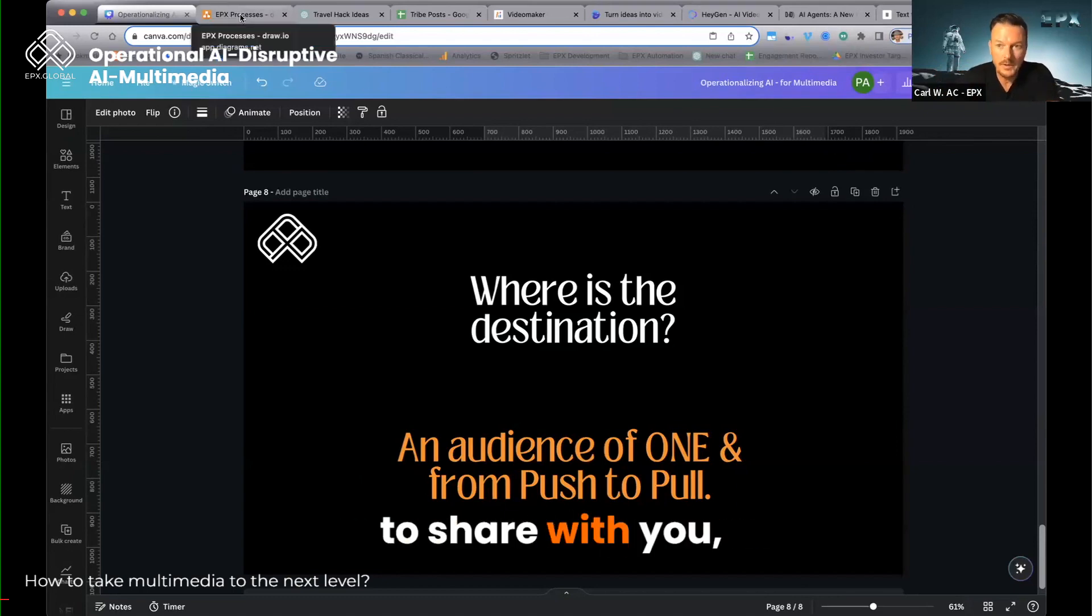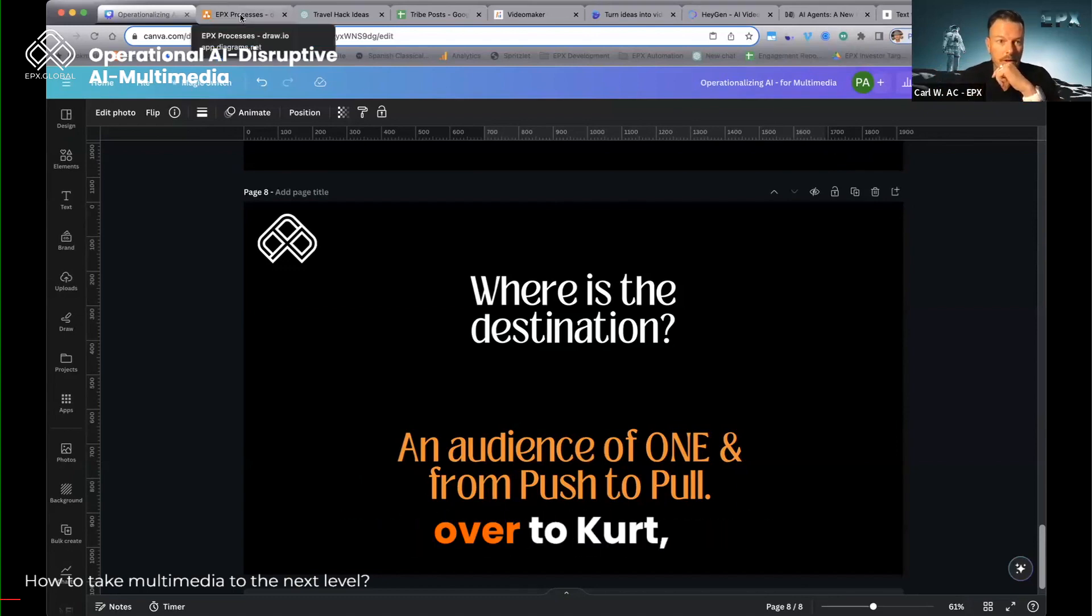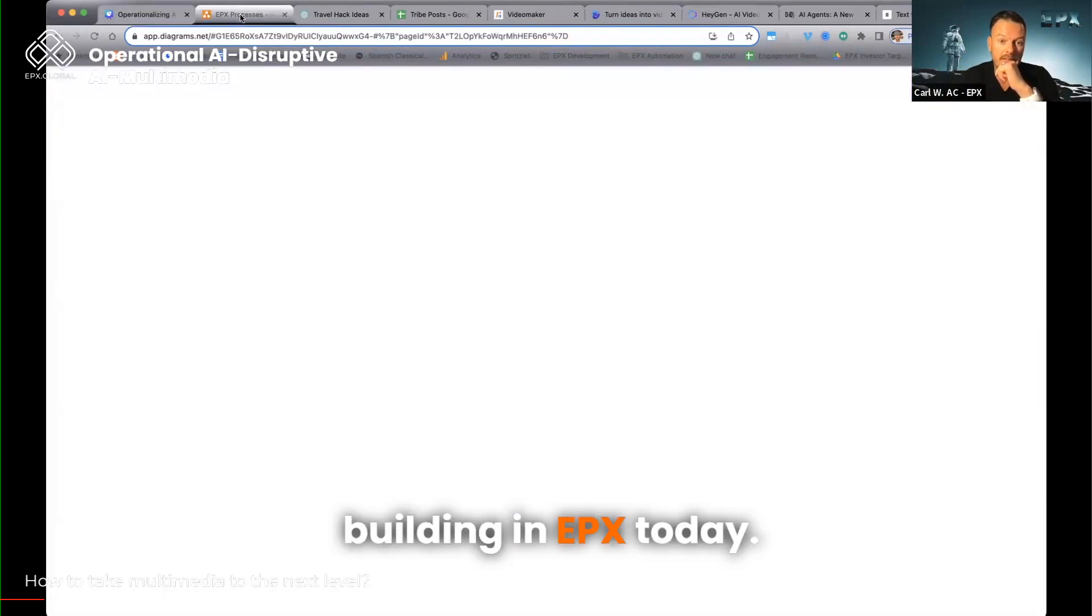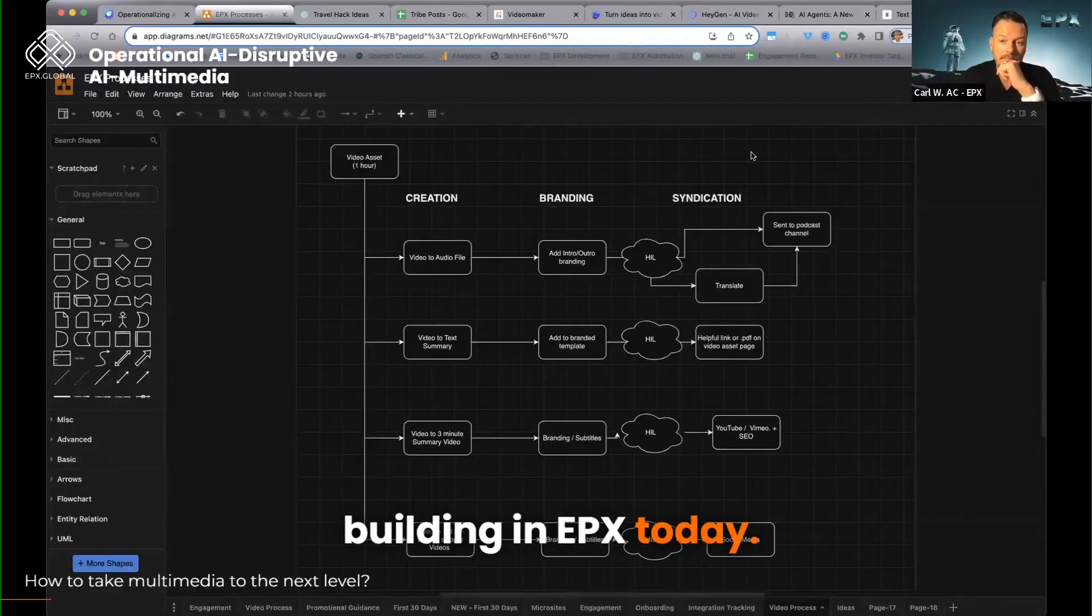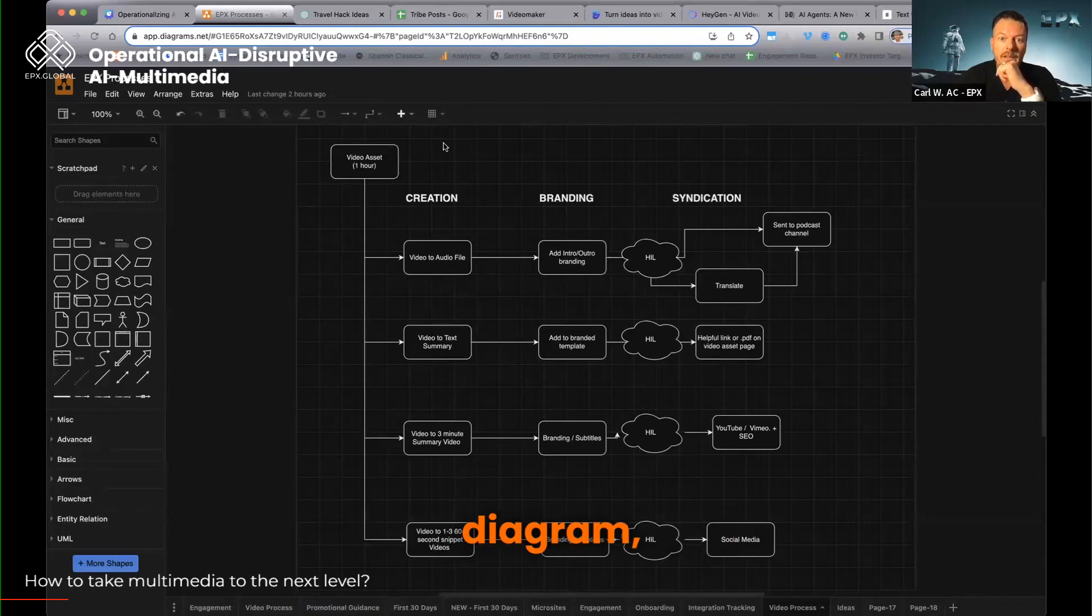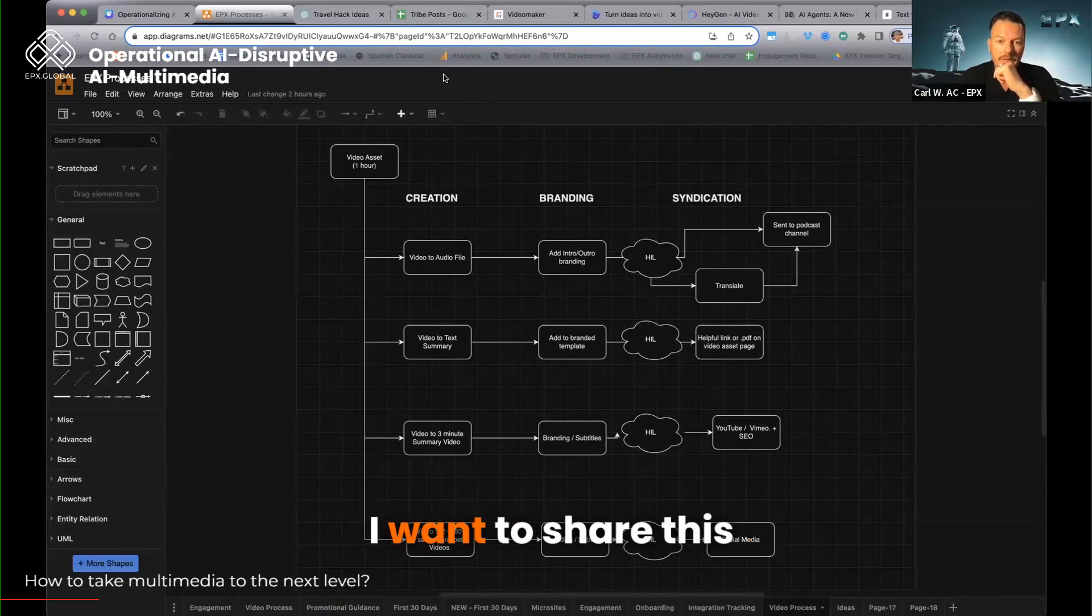So one of the things I want to share with you, I'm going to skip across some stuff and turn it over to Kurt, is this is something that we're actively building in Epyx today. What you guys are looking at is a simple diagram that we have been pushing on, and we're very close. I want to share this with you.